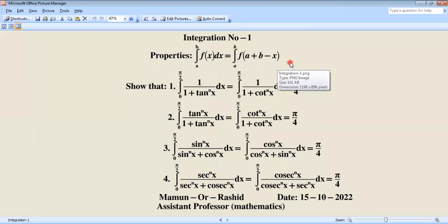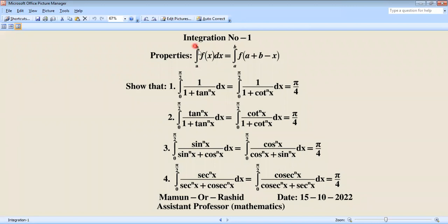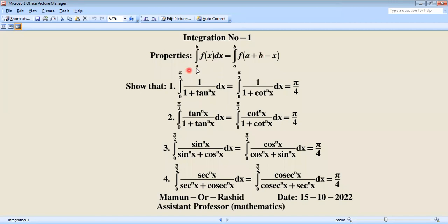Hello, good morning. Today we'll try to understand the basic concepts of integration, especially using the properties of definite integrals. From a to b, f of x dx, with upper limit b and lower limit a, we can write a to b, f of a plus b minus x. There are four definite integral problems, and we'll solve them using these properties as a shortcut method.